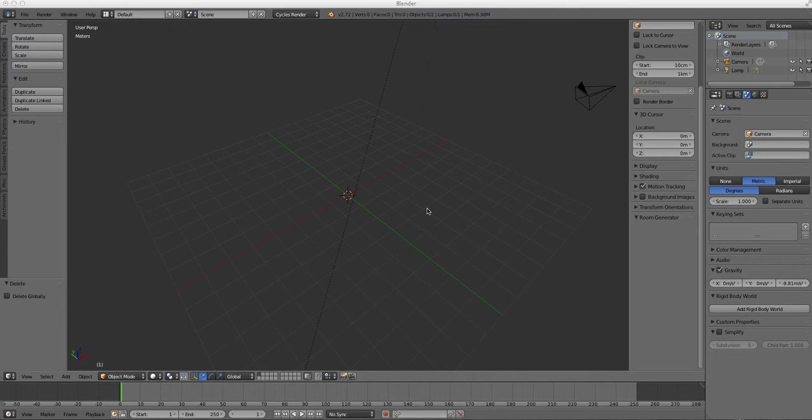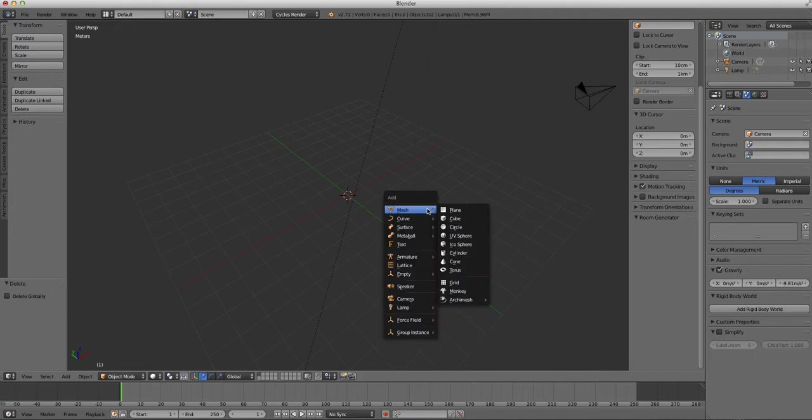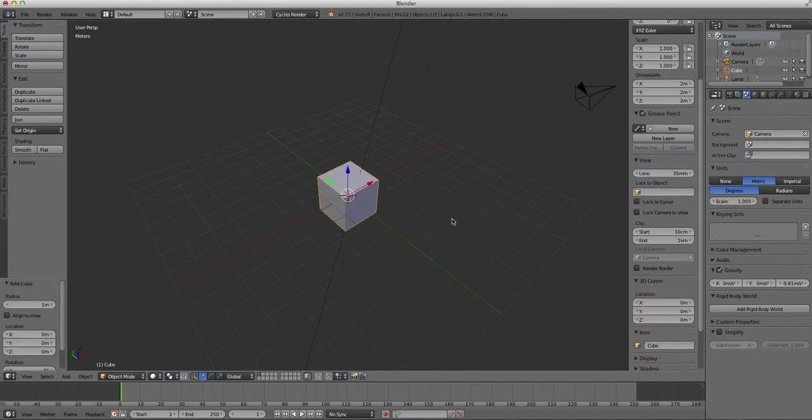What we're going to tackle here is putting multiple materials on one object. For the sake of making this easy, we are going to use a simple cube, so we will press Shift-A and drop a cube into our scene.